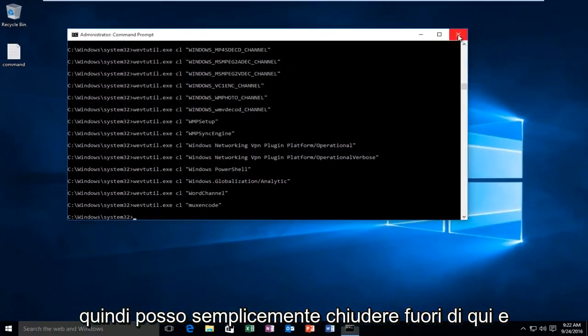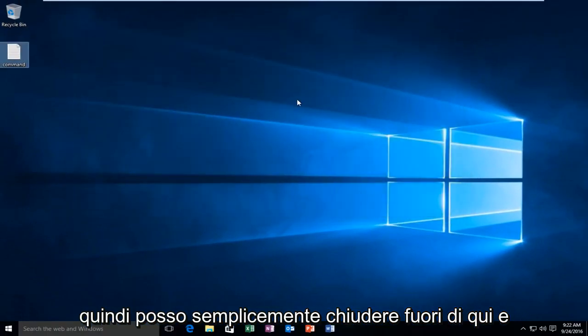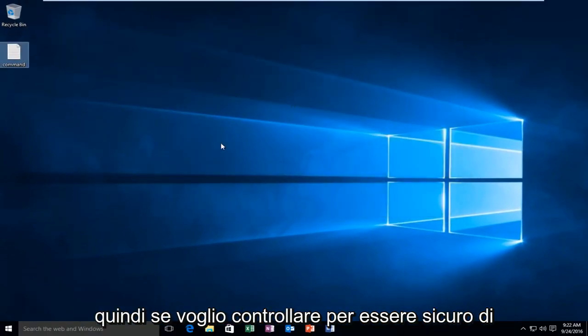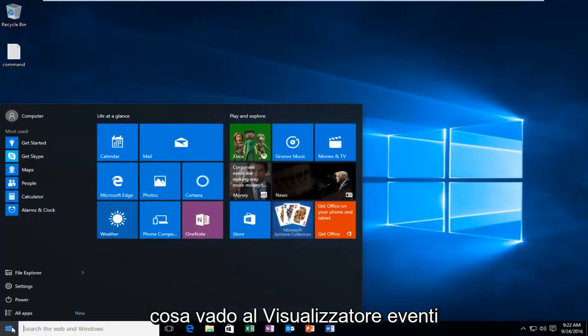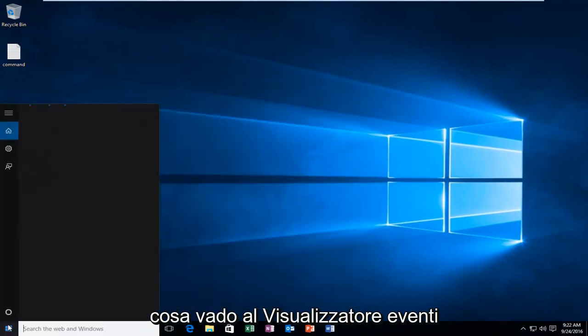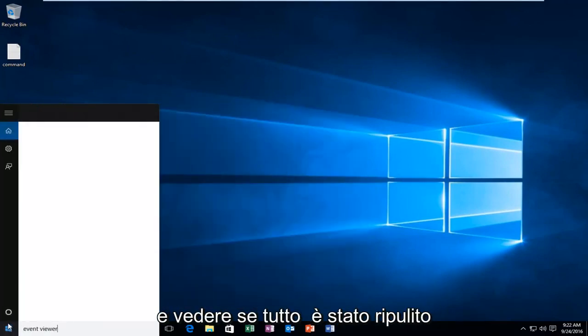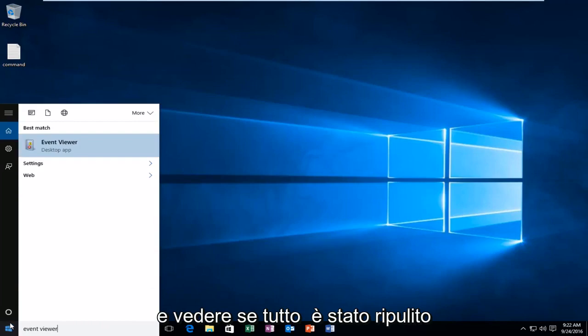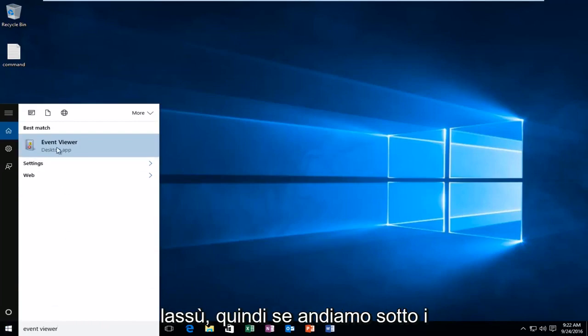If I wanted to check to make sure it worked, I could go over to the event viewer and just see if everything was cleared out of there.